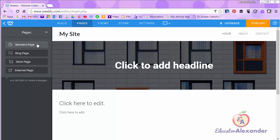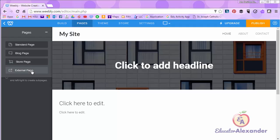A standard web page, a blog page, a store page, or an external page.